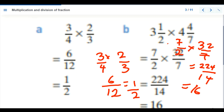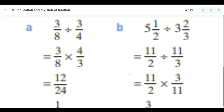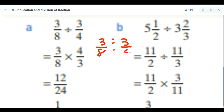Now let's look at another example — we are going to be dividing two fractions. The first one is three-eighths divided by three-quarters. When dividing fractions, the sign changes to multiplication, the denominator of the second fraction becomes the numerator, and the numerator becomes the denominator.